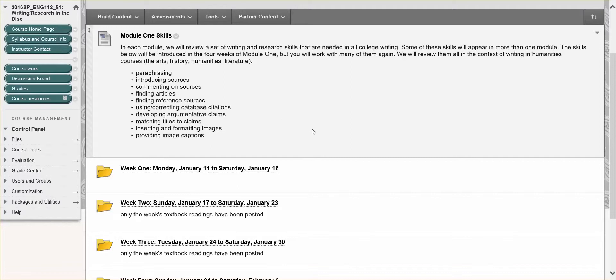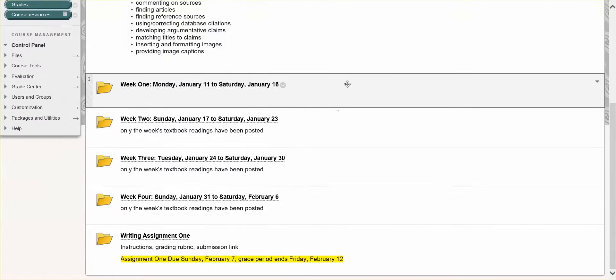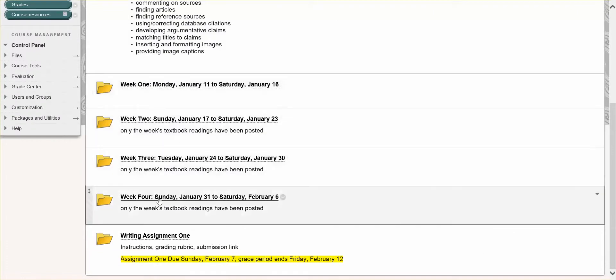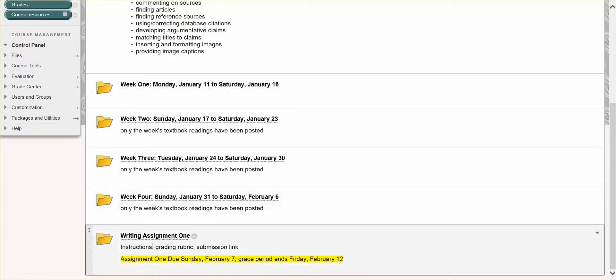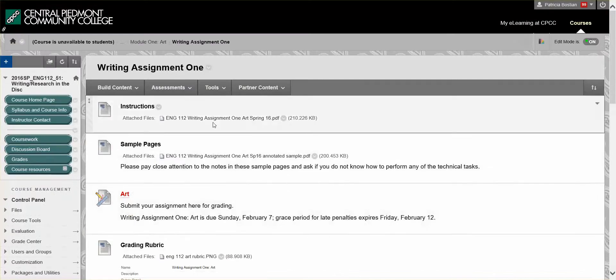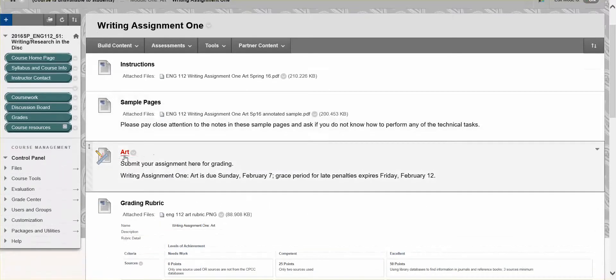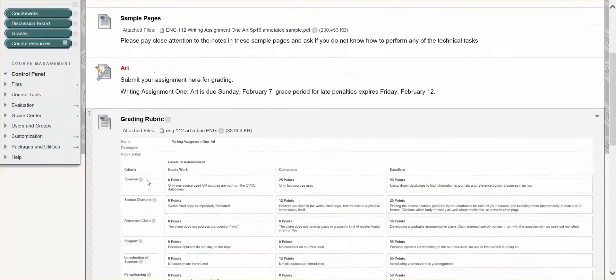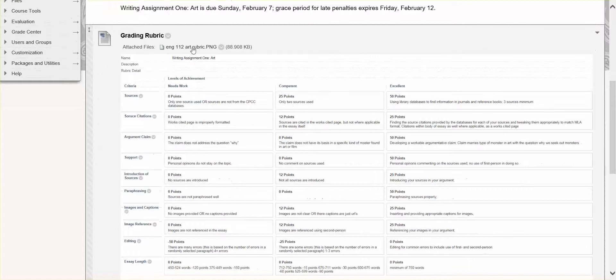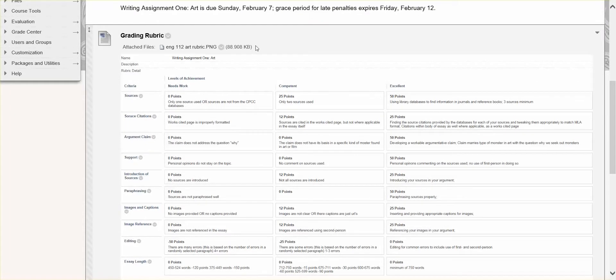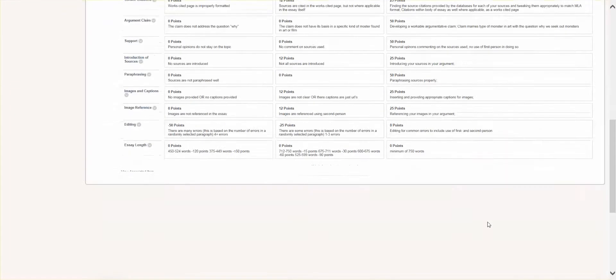Don't let that intimidate you to see that long list of skills. So we have week one, two, three, four, and the writing assignment is in its own folder at the bottom. You'll always have a set of instructions. In this case, I gave you a couple of sample pages, your submission link, and the grading rubric. I've attached it as well in case this insert is too small.